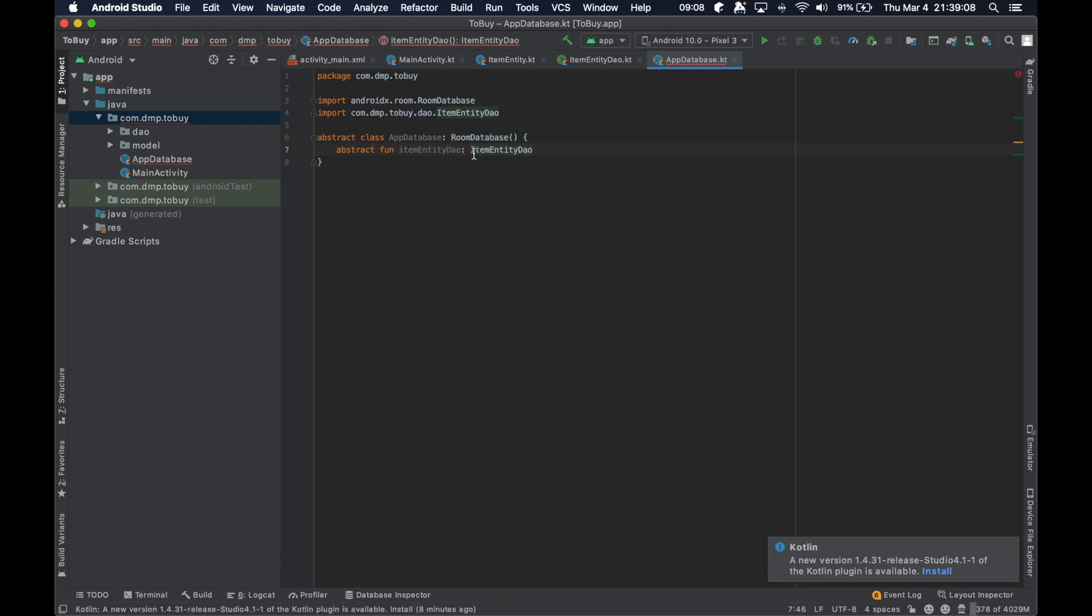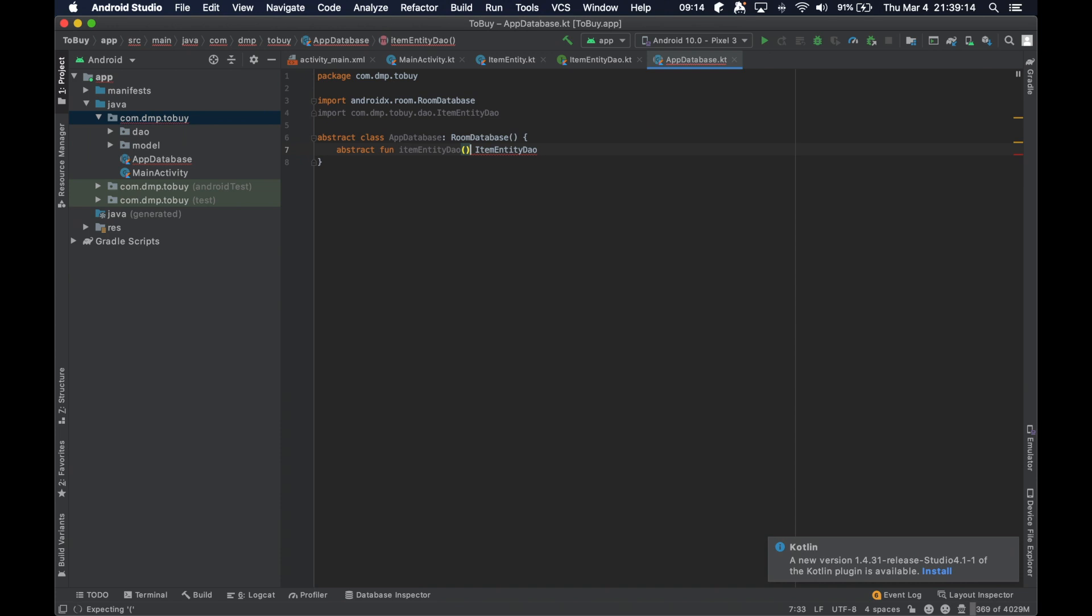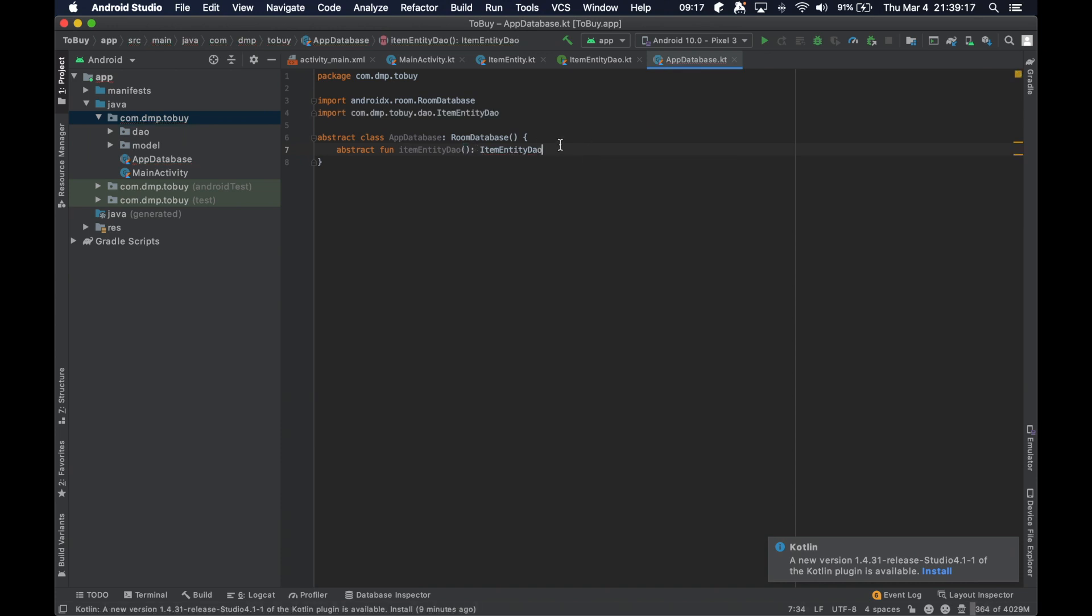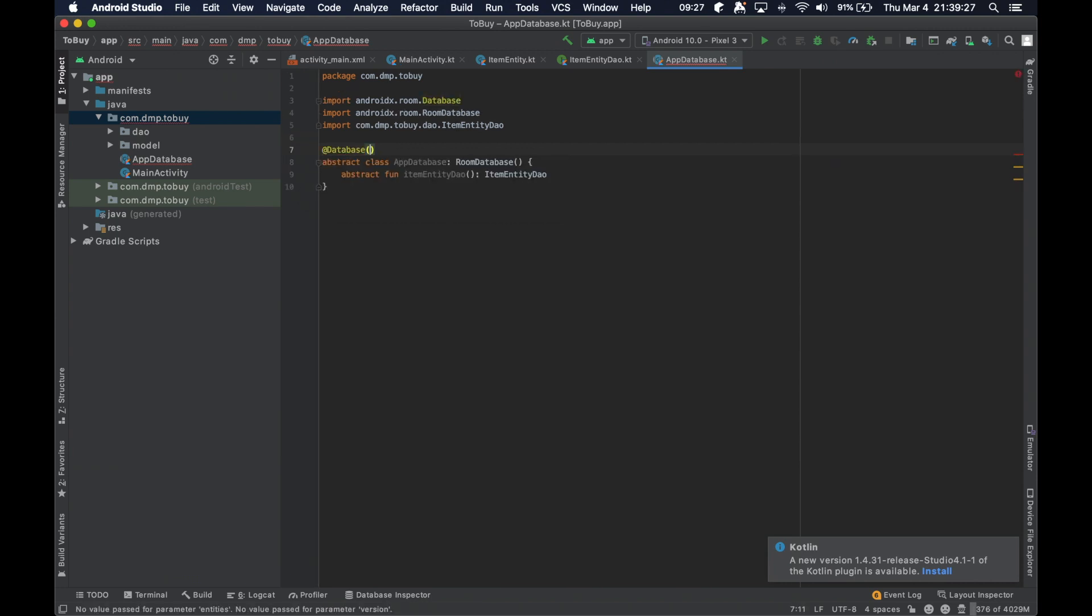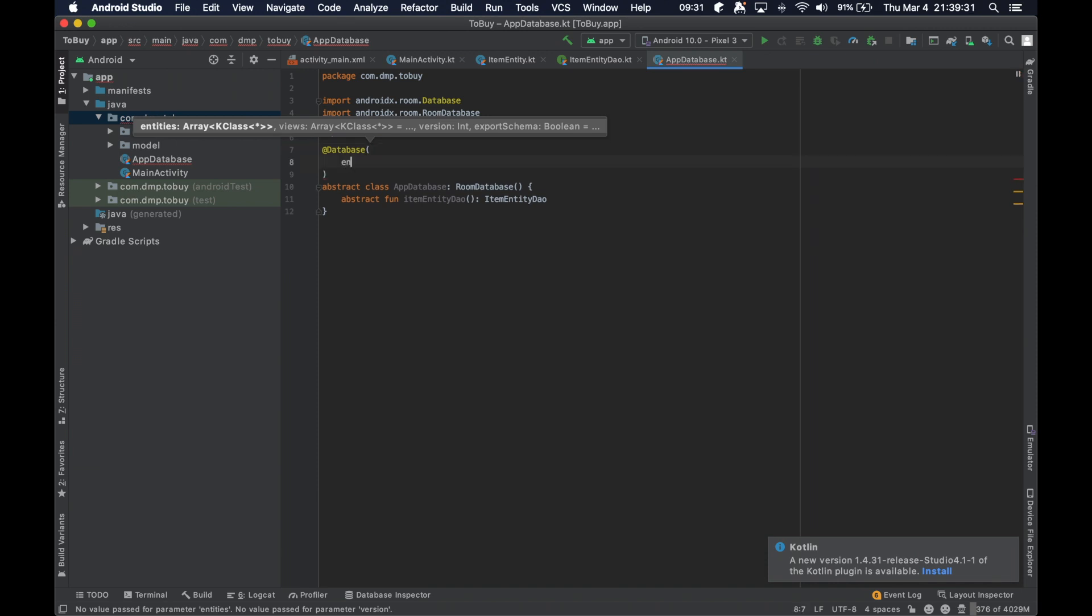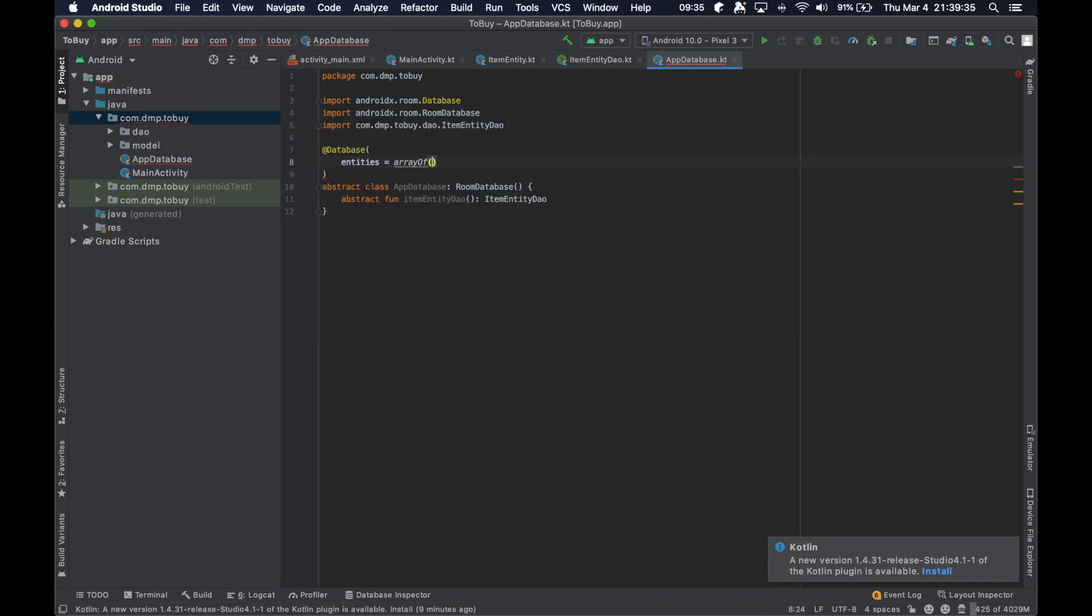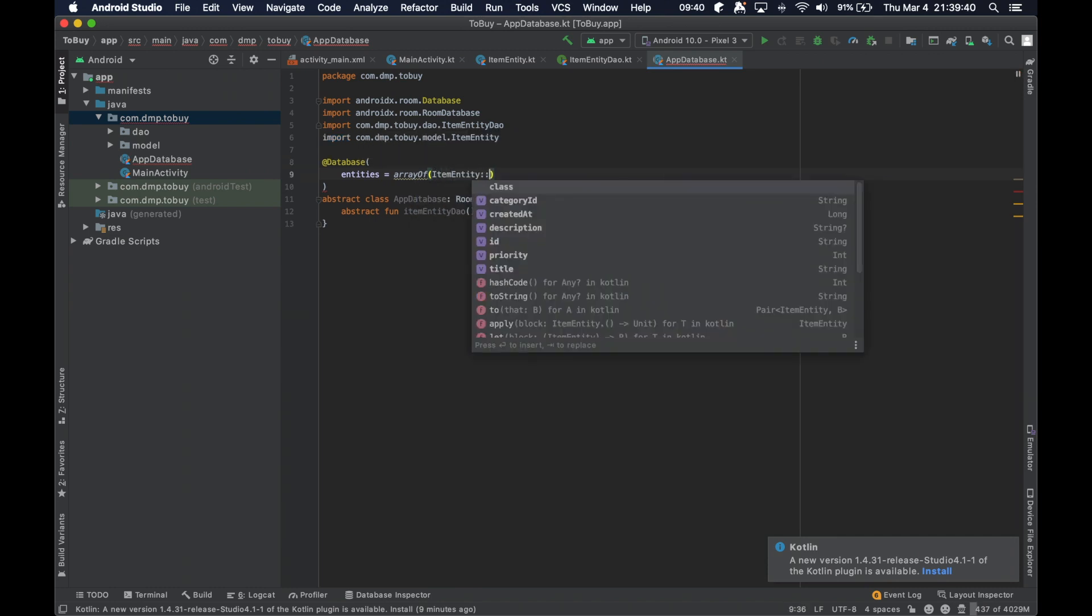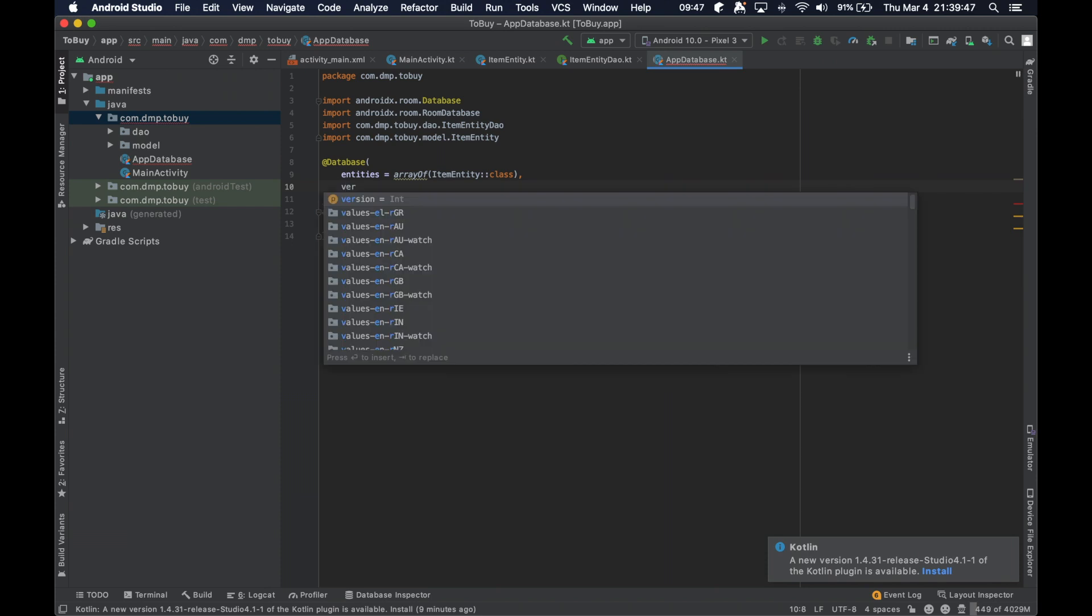Okay, so we've gone ahead and renamed the ItemDAO to the ItemEntityDAO to be a little bit more consistent. And then we are going to annotate this with database. A few things that we need here. So we need a list of entities. So let's go ahead and say array of our ItemEntity. That what it needs, right? Yeah. Okay. And then also the version code here, which at this point is just going to be one.